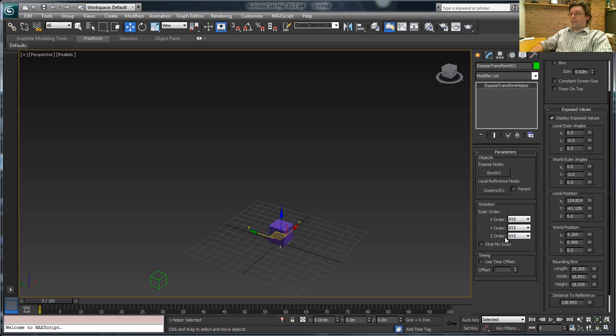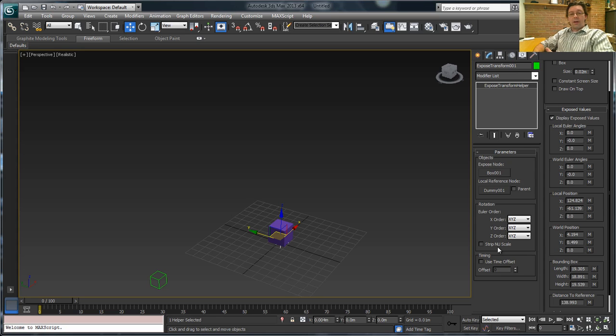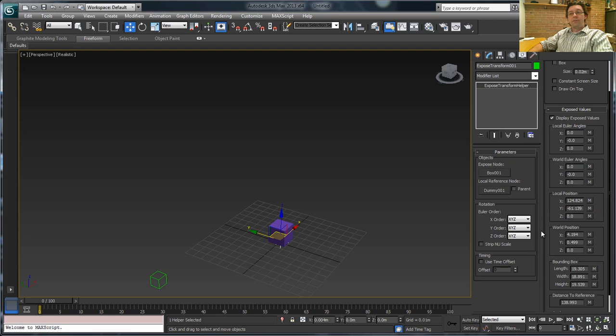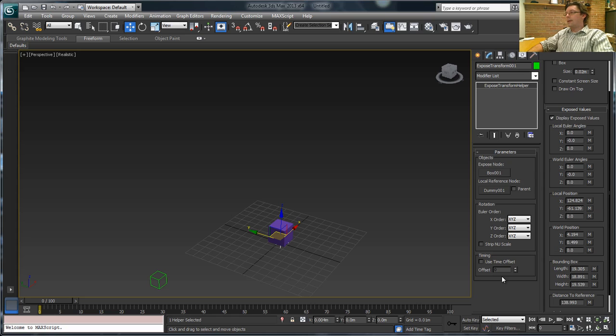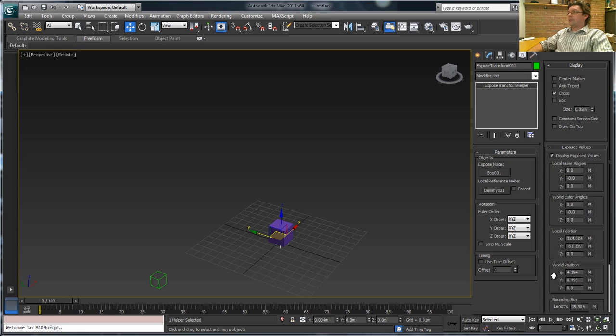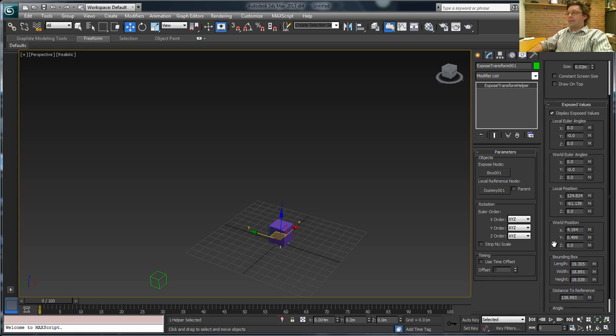We also have in this system an ability to adjust which order the Euler rotations are being calculated in. We can strip out non-uniform scales. One that I find useful at times is the timing offset. So you can say, give me the data from, say, the x-position world for this object, but with a 10 frame offset. So it's 10 frames in the future, something like that. So we got all of those things, but there's also a number of things like distance to reference. You also have bounding box sizes, things like that.